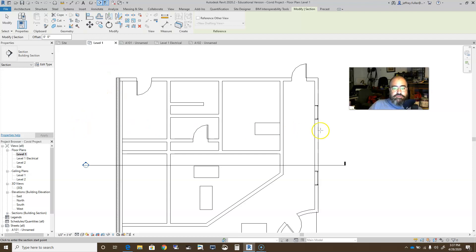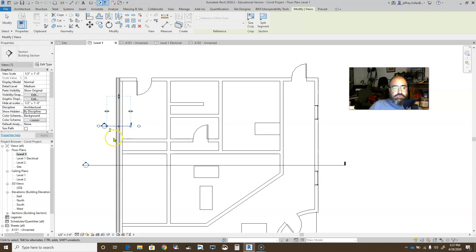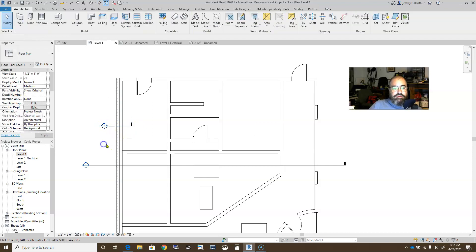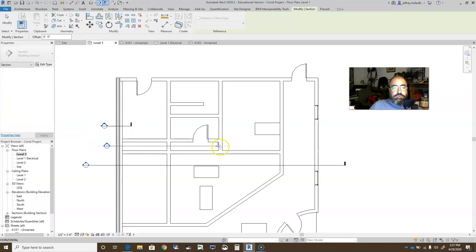And of course you draw it through whatever you want to see in that view. Right now I'm going to see the entire structure from one side to the other. Let's say I only want to see that piece of wall, or maybe I want to see a couple of walls and maybe this door.